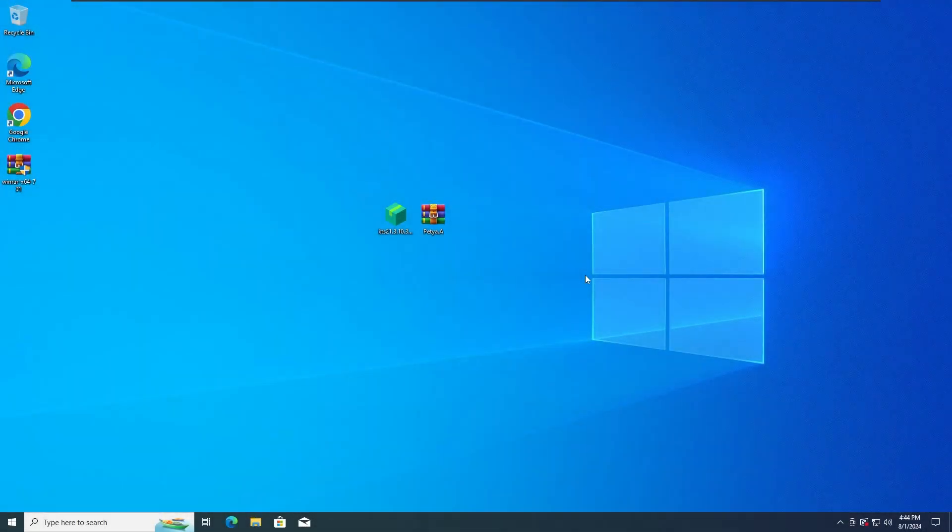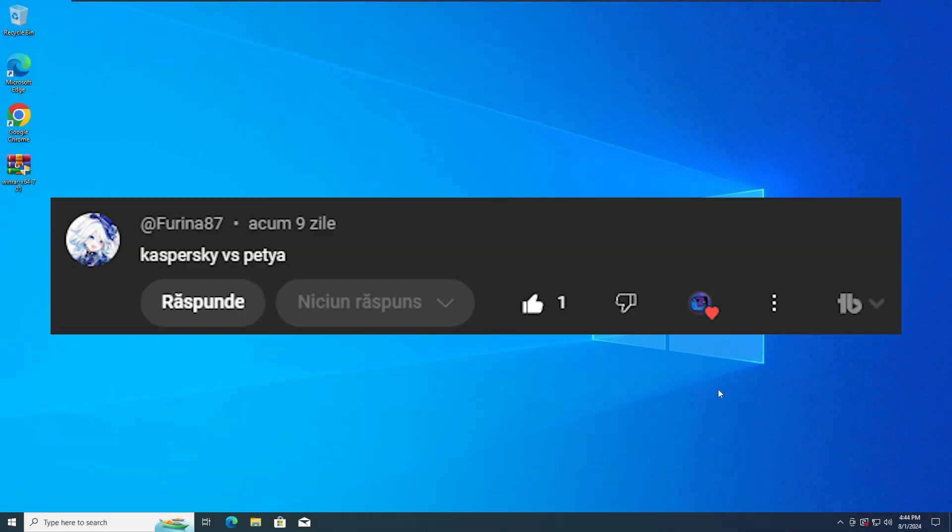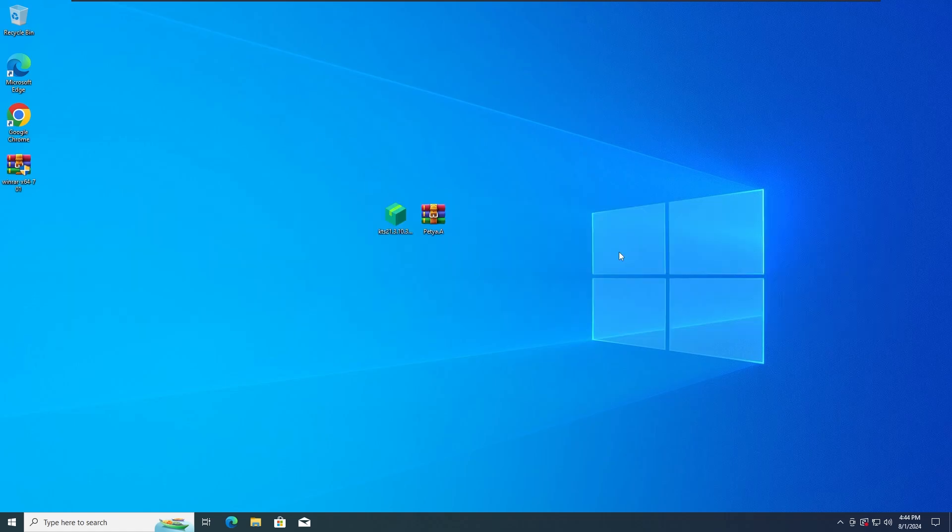Hey guys, ZeroTechZeroZero here. Today we're going to test Kaspersky antivirus versus the PTR ransomware. So without any further ado, let's get straight into the first test.